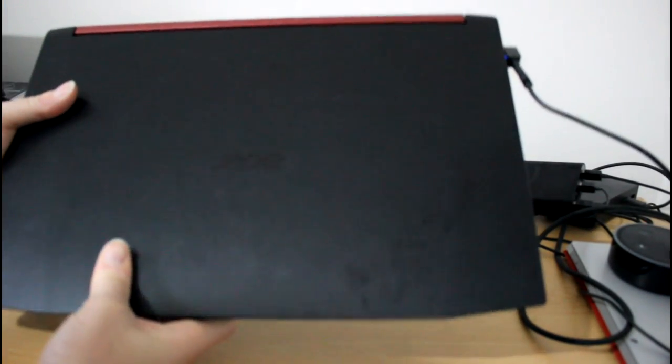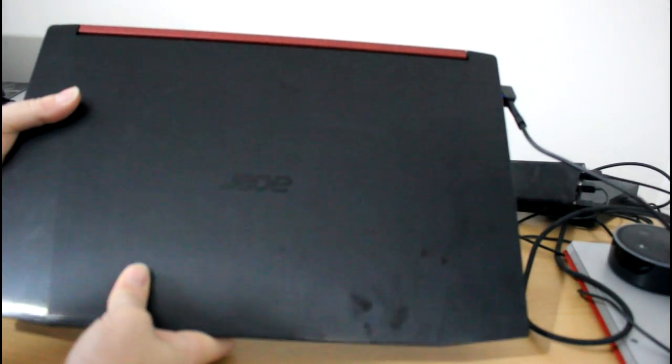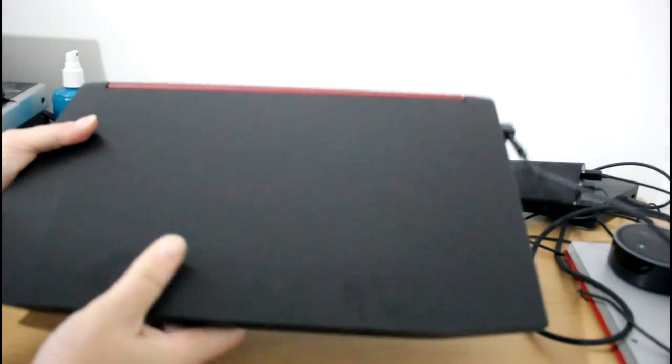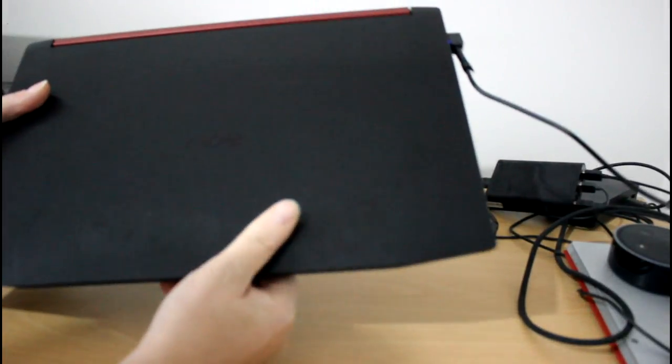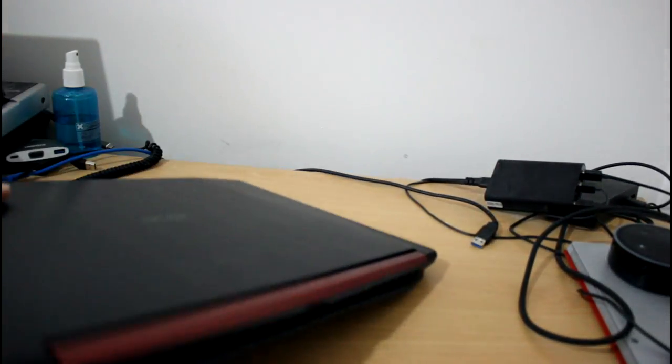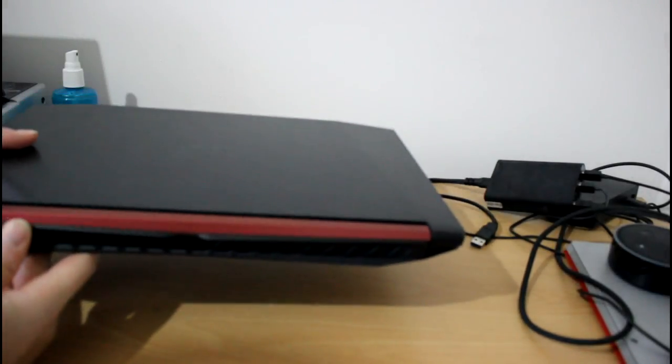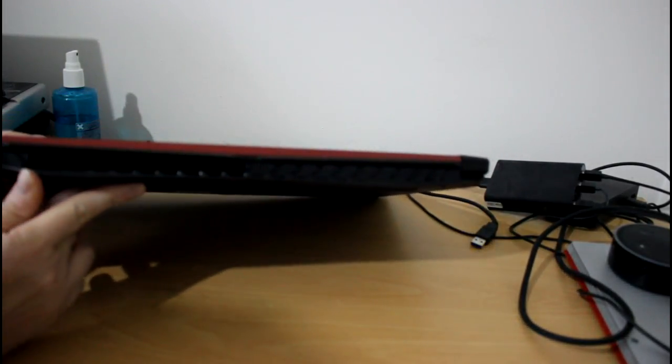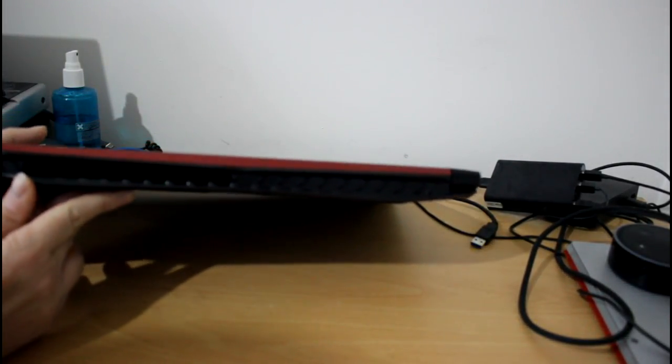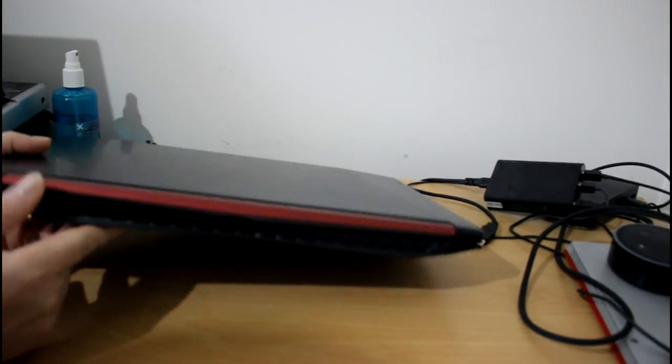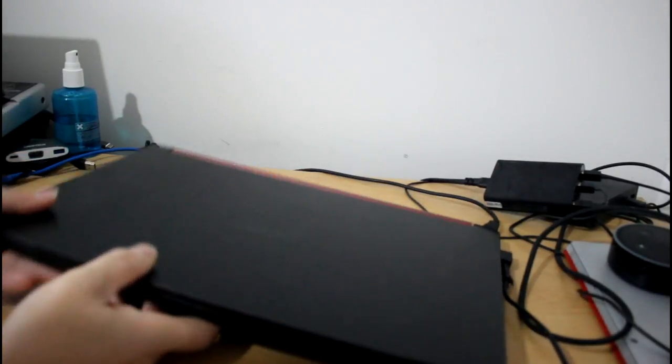It's got this sort of glossy finish to it. See, it does pick up fingerprints a little bit and on the back here we've got this sort of Acer Nitro bar and the vents on there. So, I quite like the design. It's fairly heavy.